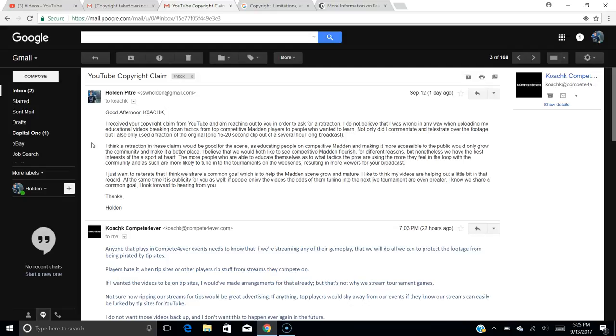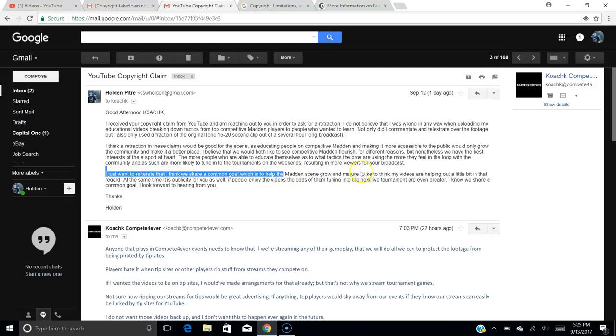I think a retraction of these claims would be good for the scene as educating people on competitive Madden and making it more accessible to the public would only grow the community and make it a better place. I believe that we would both like to see competitive Madden flourish for different reasons, but nonetheless, we have the best interests of the esport at heart. The more people who are able to educate themselves as to what tactics the pros are using, the more they feel in the loop with the community and as such are more likely to tune into the tournaments on the weekends, resulting in more viewers for your broadcast. I just want to reiterate that I think we share a common goal, which is to help the Madden scene grow and mature. I like to think my videos are helping out a little bit in that regard. At the same time, it is publicity for you as well. If people enjoy the videos, the odds of them tuning into the next live tournament are even greater. I know we share a common goal. I look forward to hearing from you. Thanks, Holden.